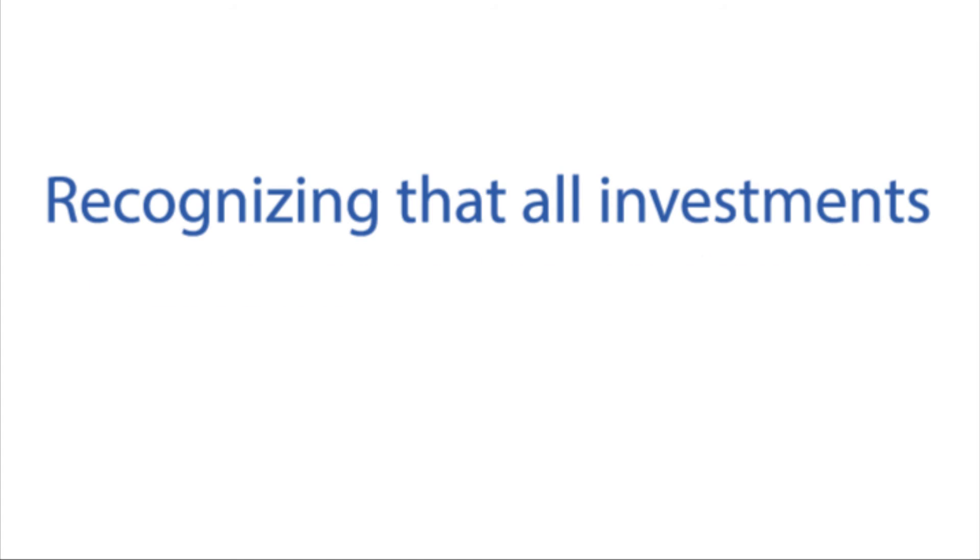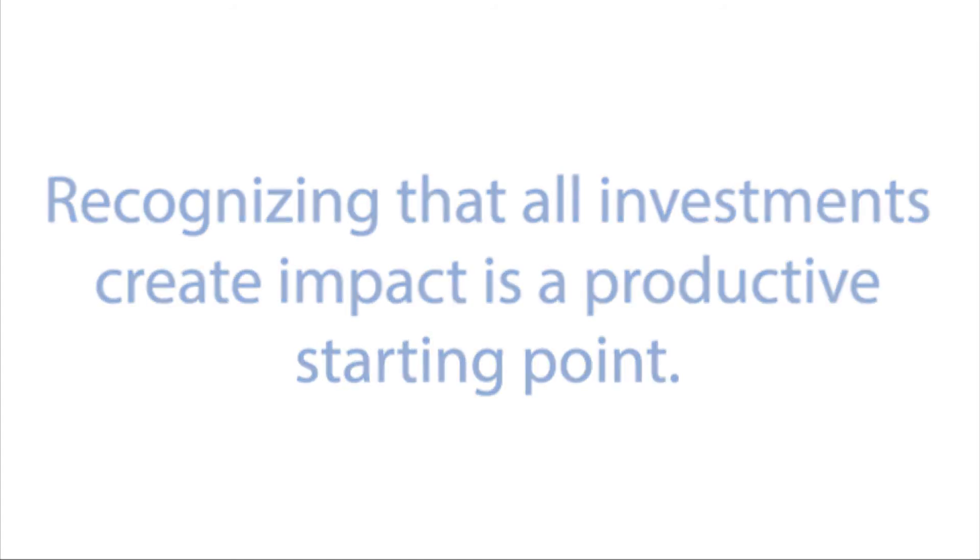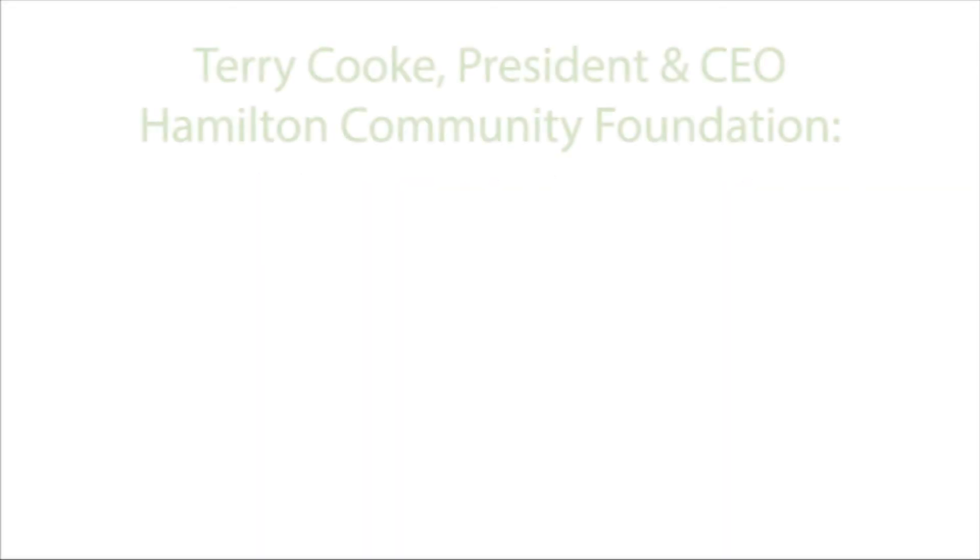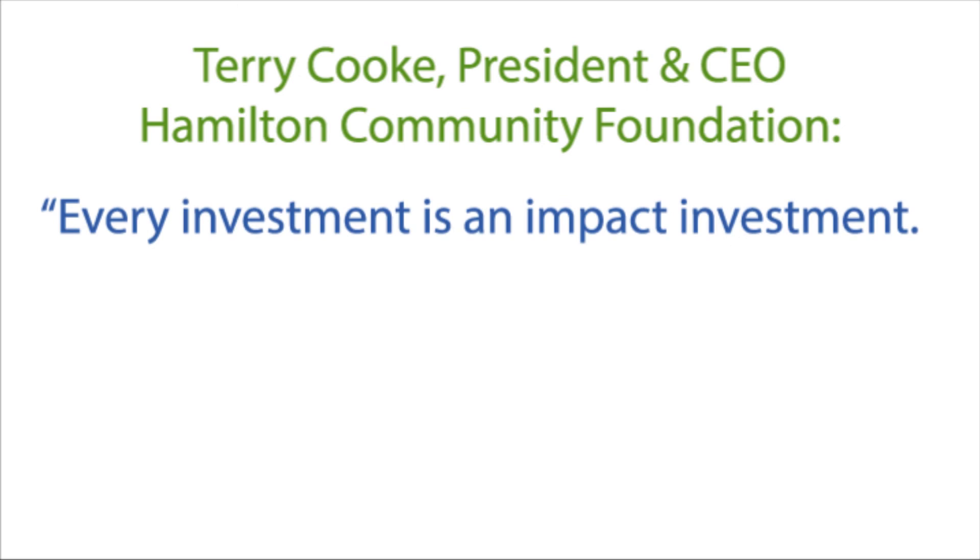Recognizing that all investments create impact is a productive starting point. Terry Cooke, the president and CEO of the Hamilton Community Foundation, said this well: every investment is an impact investment.